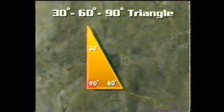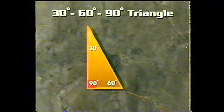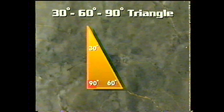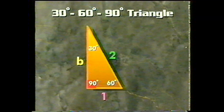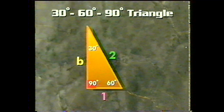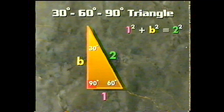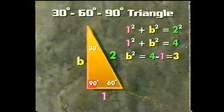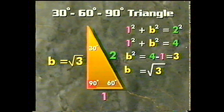Another important right triangle is the 30-60-90 triangle — a triangle with angles of 30 and 60 degrees plus a right angle. It can be shown that the hypotenuse is twice as long as the shortest leg. If the hypotenuse is 2 and the shorter leg is 1, using the Pythagorean theorem: 1 squared plus B squared equals 2 squared, giving B squared equals 3, so B equals the square root of 3.